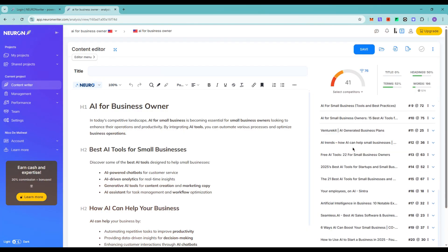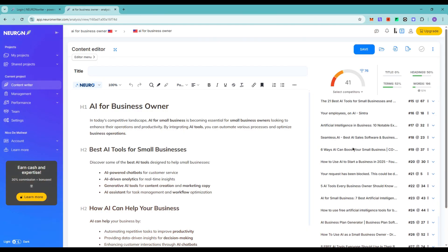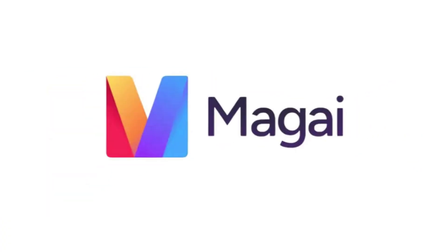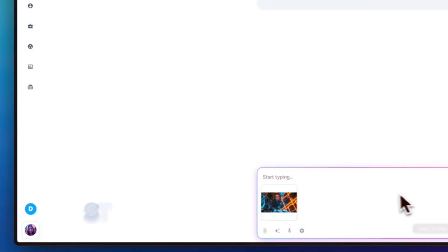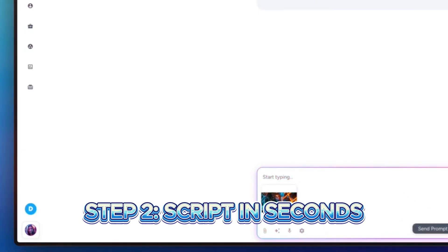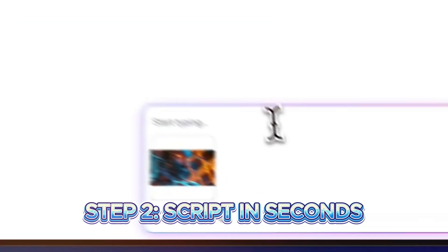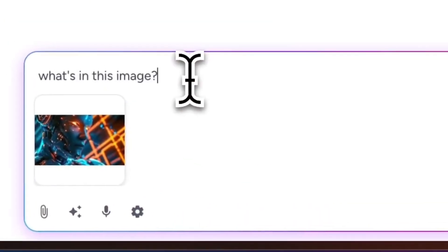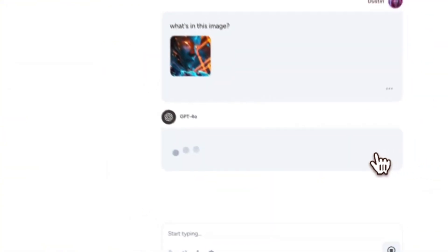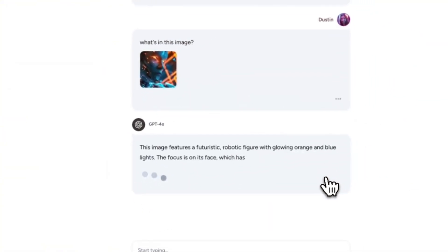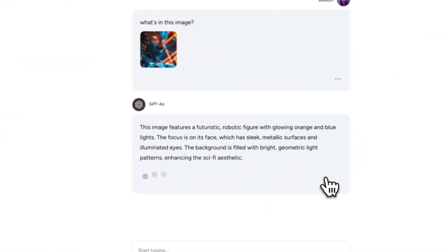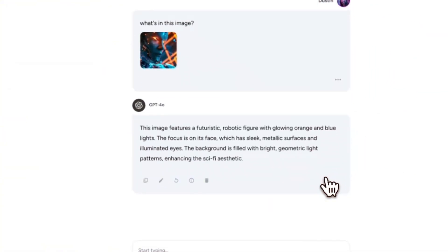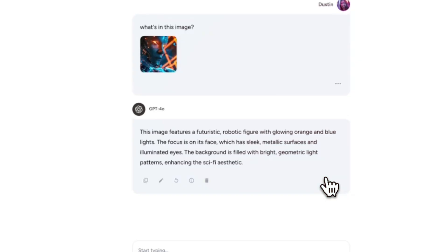Next, I paste that outline into Magi. I set the persona as US Creator Explainer. And Magi generates a tight script with hooks, pacing, and a clear CTA. The draft is ready in seconds.